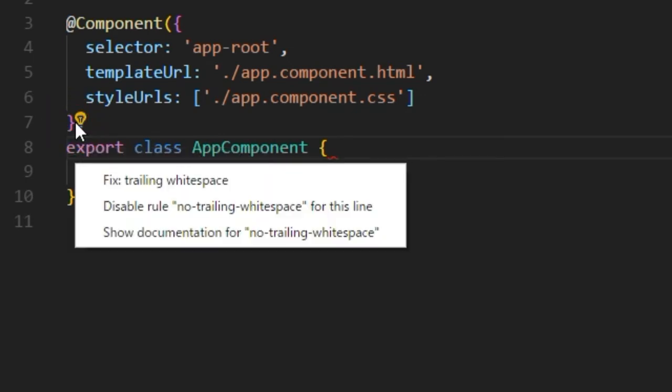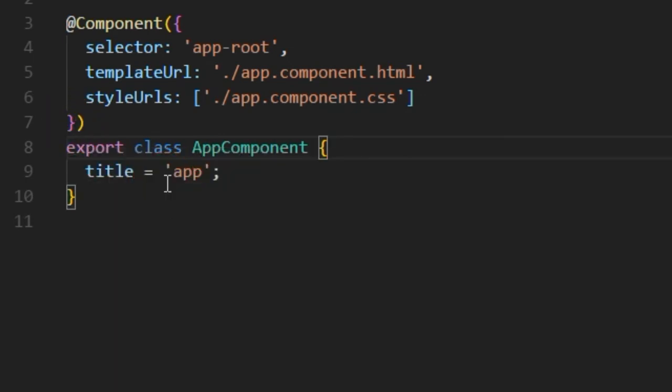Click the icon and select fix trailing white space. The issue is fixed.